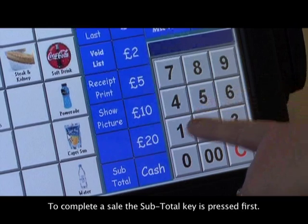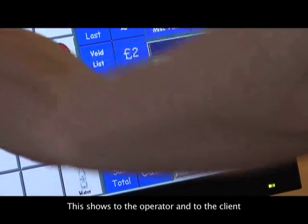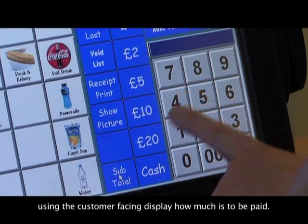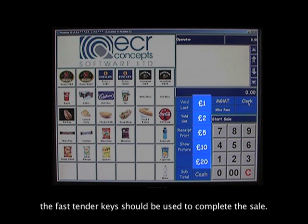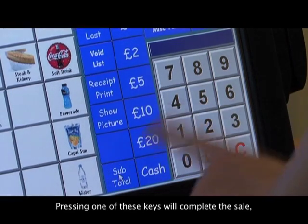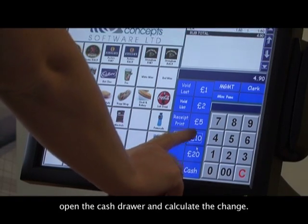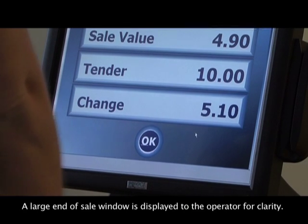To complete a sale, the subtotal key is pressed first. This shows the operator and the client, via the customer-facing display, how much is to be paid. Should the client provide tender greater than the value of the sale, the fast tender keys should be used. Pressing one of these keys will complete the sale, open the cash drawer, and calculate the change.